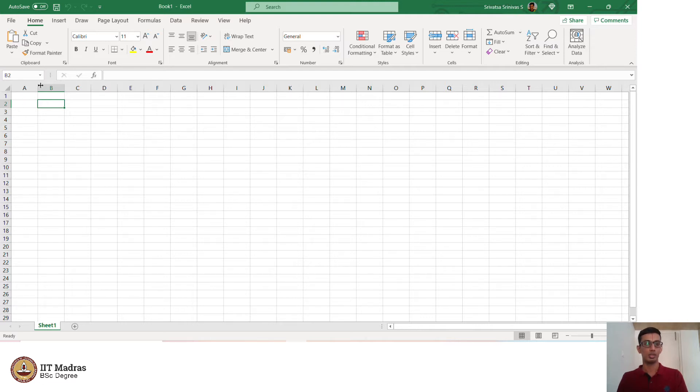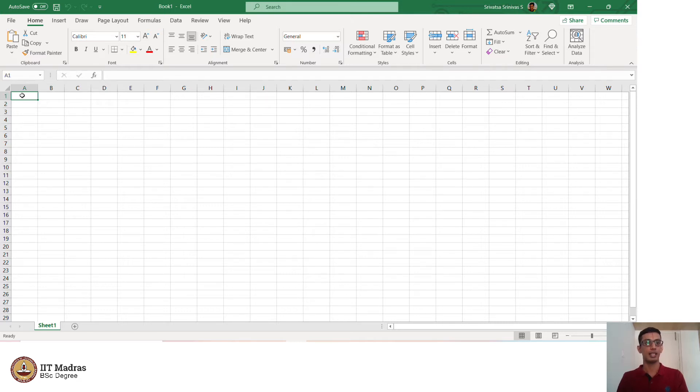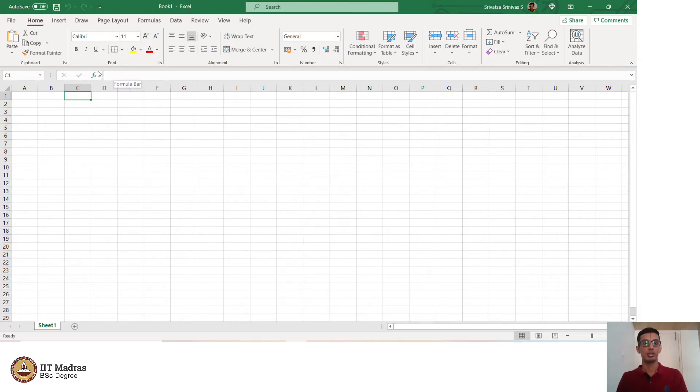You have the rows, you have the columns and each of these is called a cell. This is cell A1, this is B1, this is C1 and so on. And this is the formula bar.